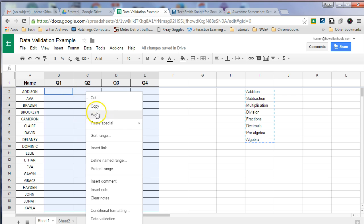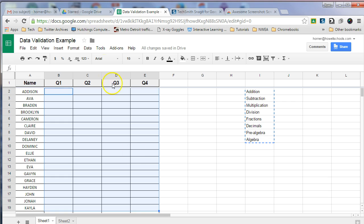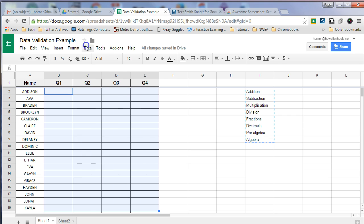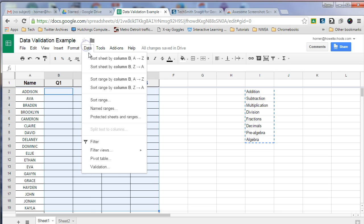So I highlighted the cells that I want the drop-down arrow to be in. Now I'm going to right-click and I can select data validation, or while the cells are highlighted, I can go to data and validation from the menu bar. That was data and validation. We just have to make sure all of the cells are highlighted first.